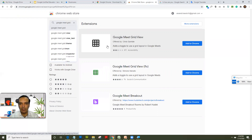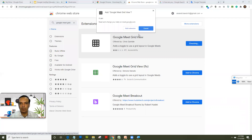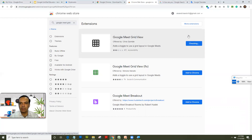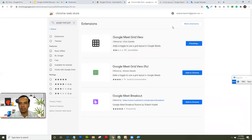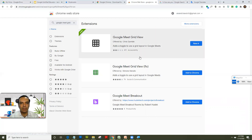You can click on an extension and read its profile, or just click 'Add to Chrome', then click 'Add extension'. Shortly you'll get a message that the extension has been added, and that's your extension up and running.